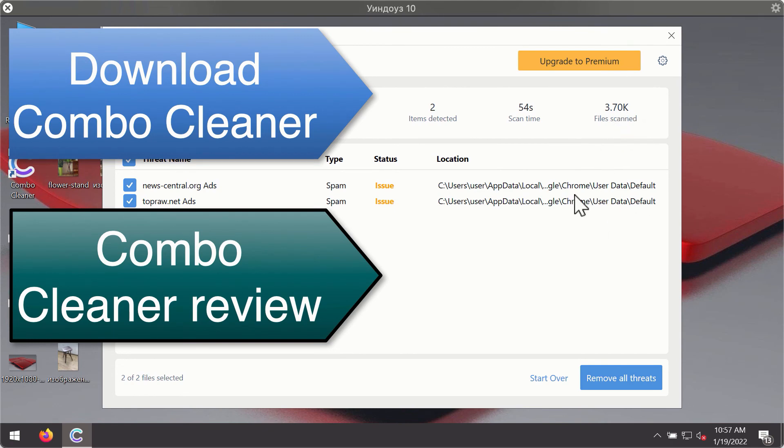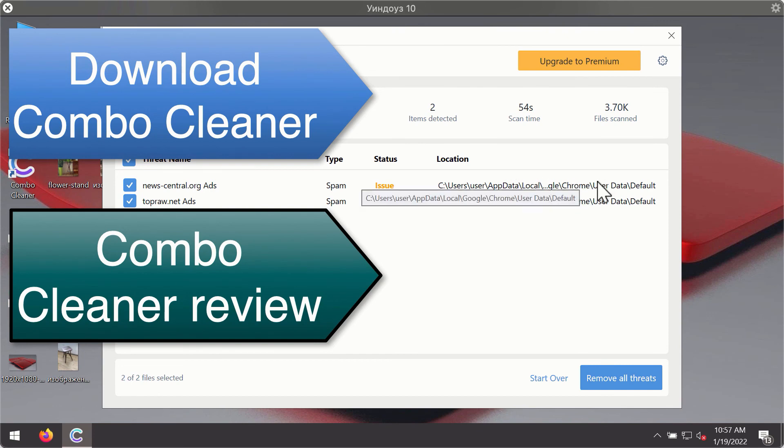You'll be able to remove each threat manually by going to these locations, or you may consider upgrading to the premium license to remove these threats automatically.